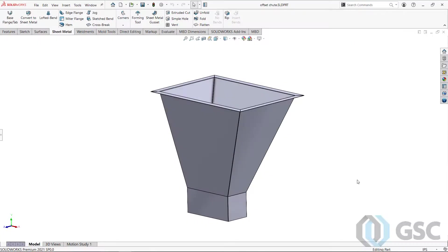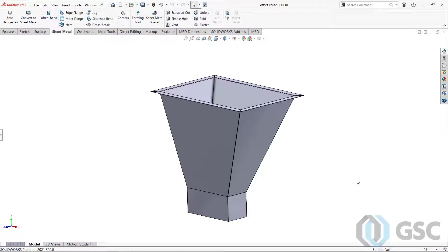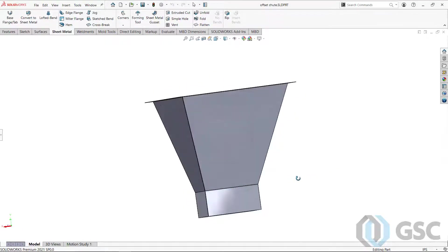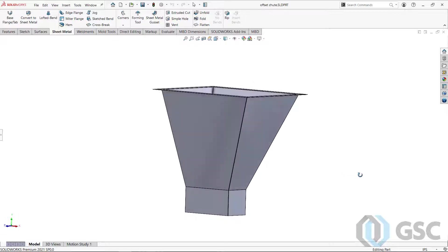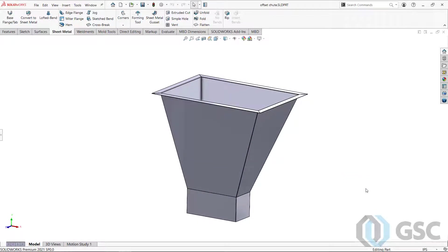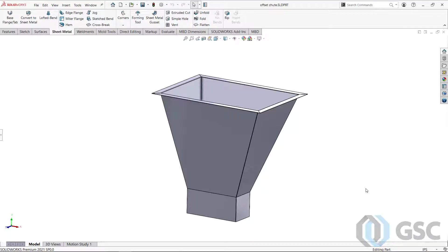When people first learn about SOLIDWORKS sheet metal, particularly if they're doing it on their own, they typically come across the sketch and edge flange type of arrangement to create sheet metal parts, which is fine for brackets and things like that. But if you have a situation where you're trying to make something like this offset shoot that's going to be made from bent up pieces of metal that are welded together, that methodology is labor intensive and difficult to execute.